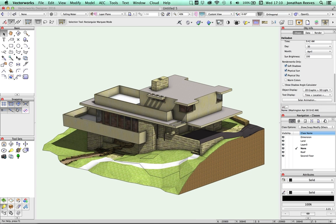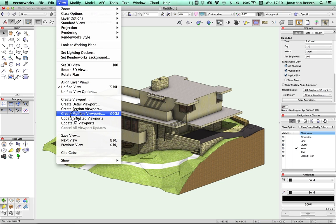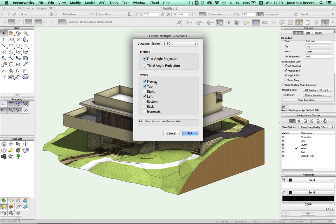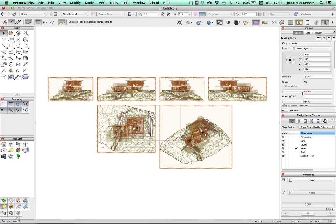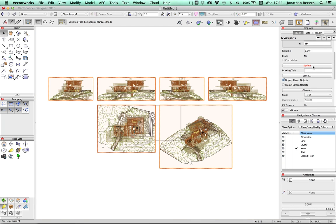Okay. Now we're nearly there. I'm fairly happy with the way the model's turned out. So I'm going to basically create some viewports now to create a series of elevations and an isometric view. A very nice quick way to do this in Vectorworks is use the view, create multiple viewports command. And essentially what this does, it takes your model and it generates front, top, right, left, bottom if required. Let's do back and isometric views at a certain scale. I'm going to go ahead, click OK, and you literally see within seconds Vectorworks creates those drawings for me.